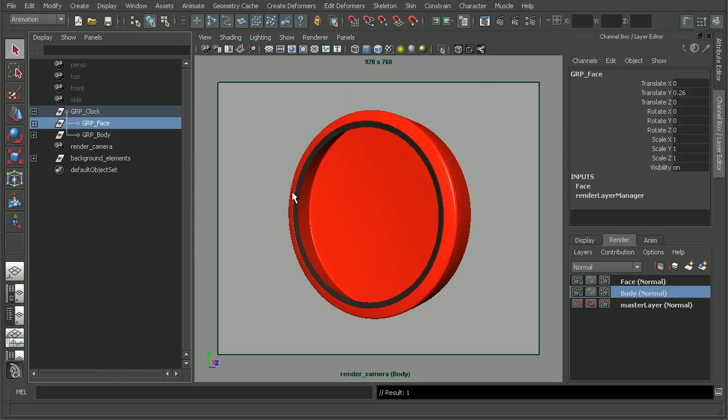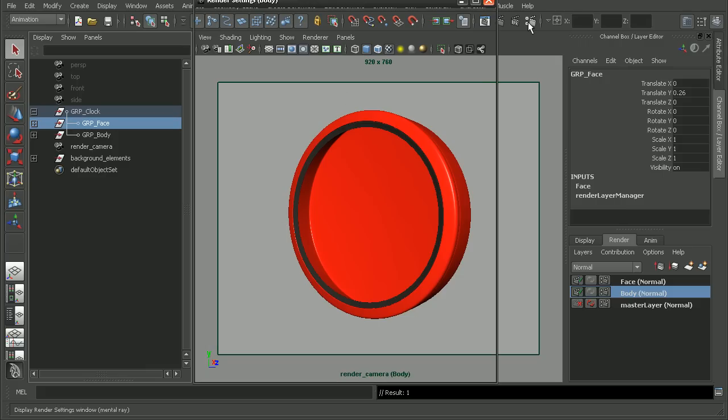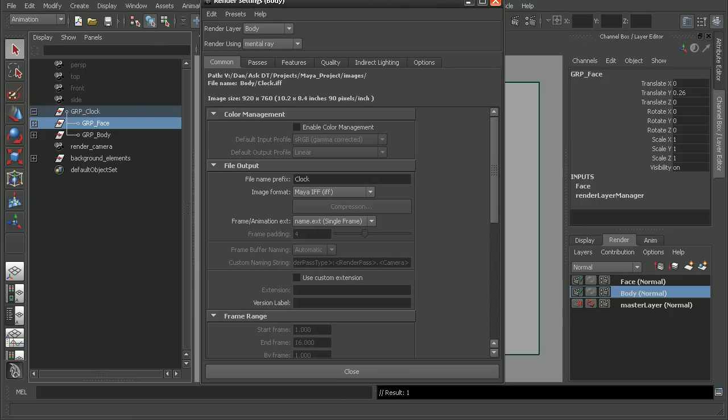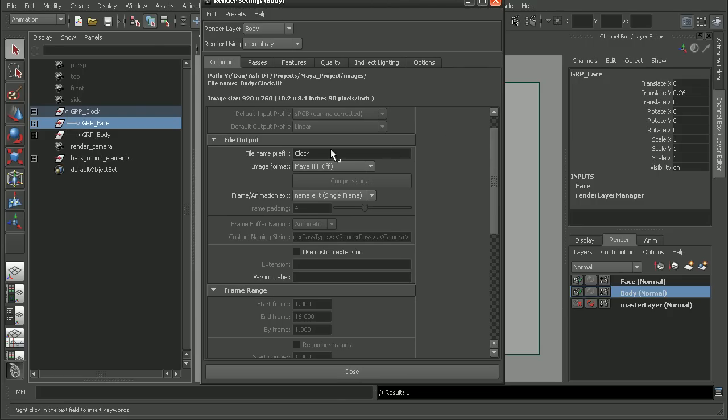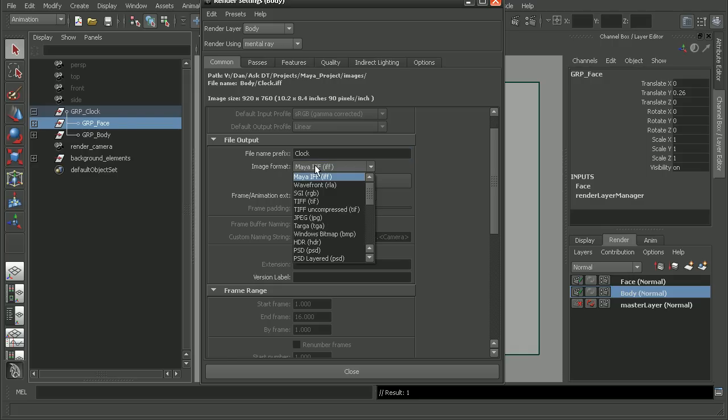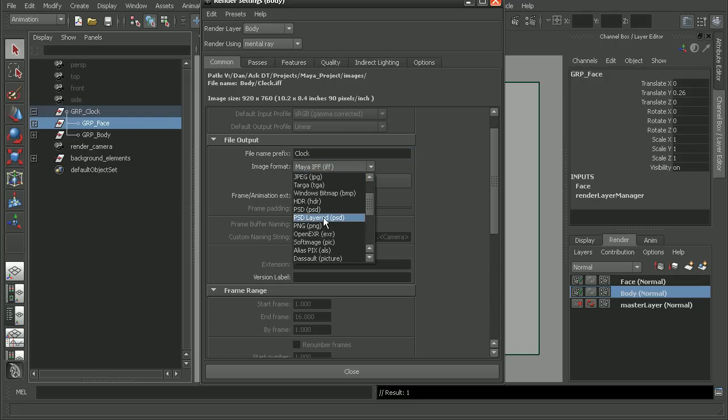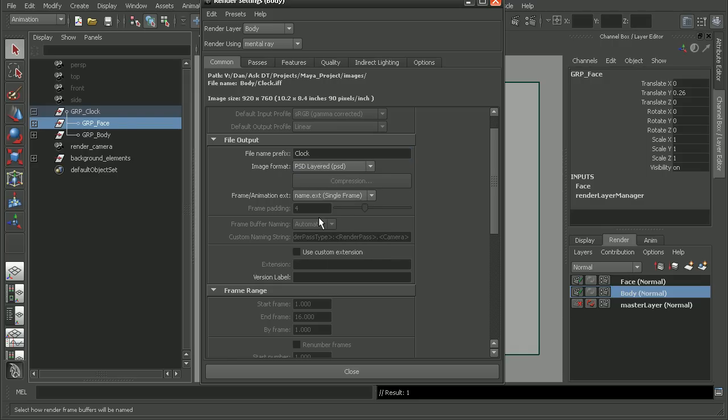So let's take a look at how we can do that. I'm going to open up the render settings. And if I were to come down, I'll keep the file name prefix as clock. I'm going to change the image format though from Maya IFF. If we scroll down, we can see a PSD layered.